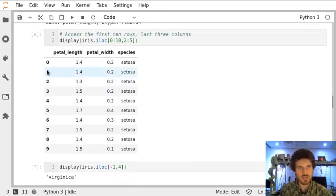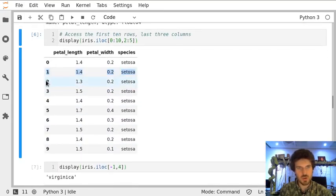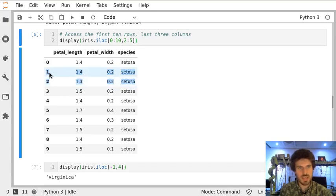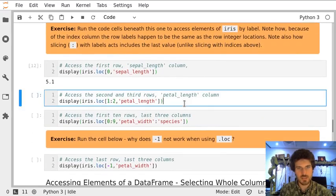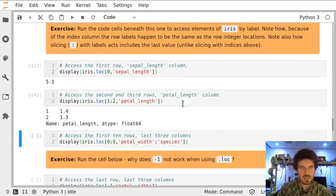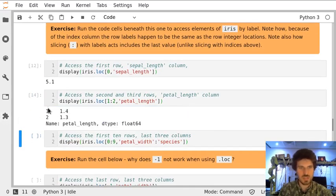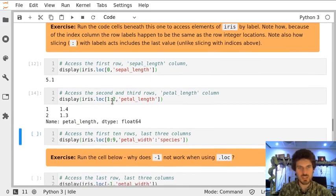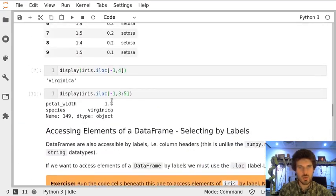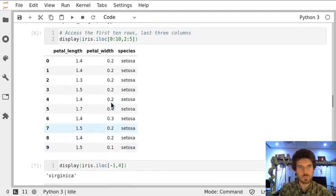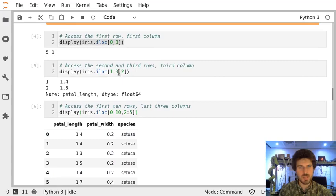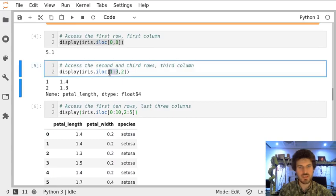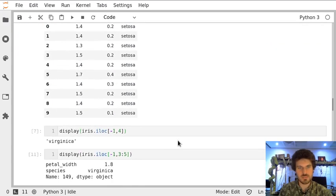Those will be those two rows, which is second and third with labels 1 and 2. Let's execute the cell and we see we got two numbers. When we are doing that with index location, we had to define as 1, 2, 3. So that's a very important difference.